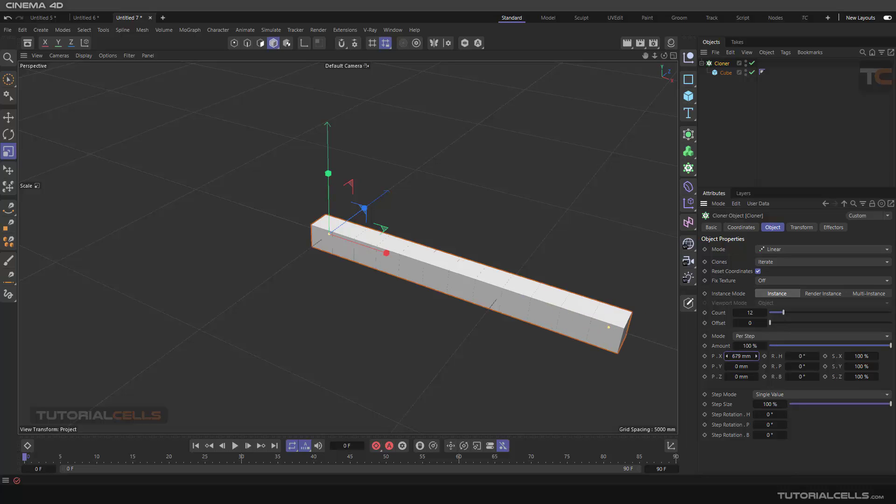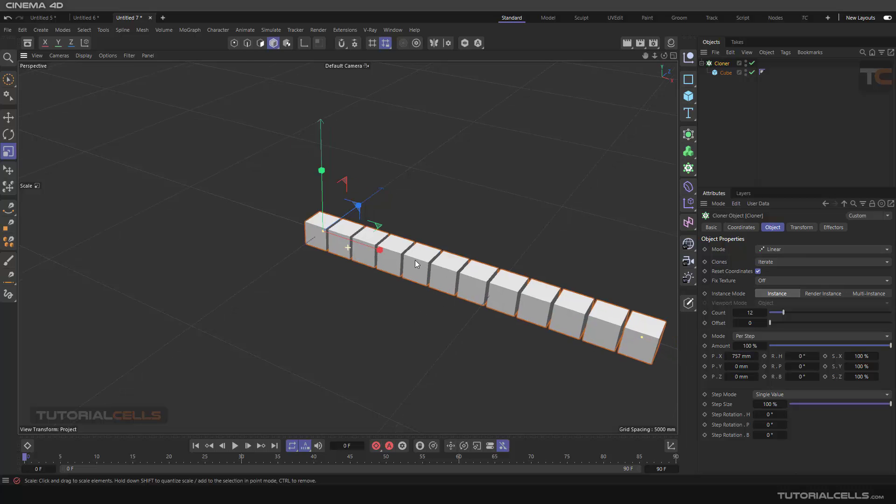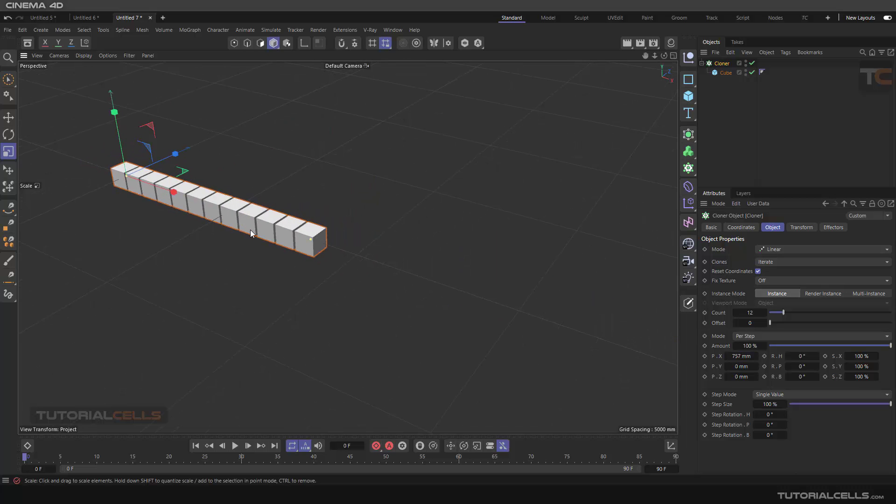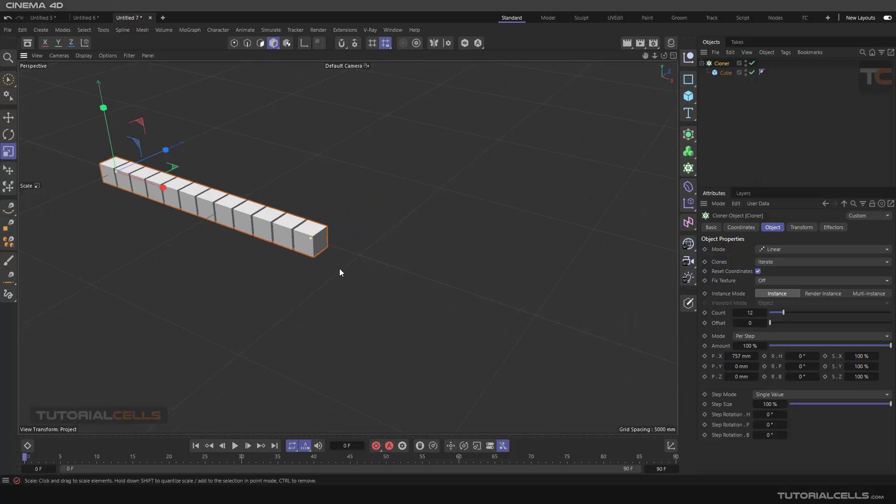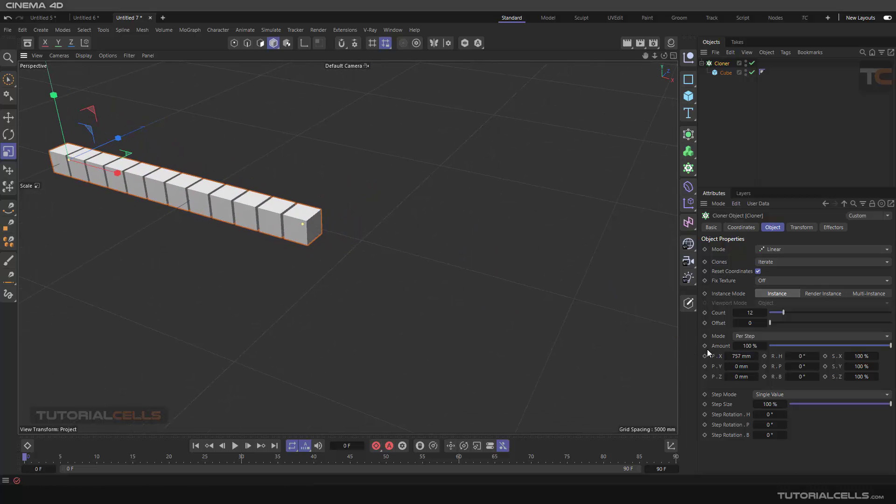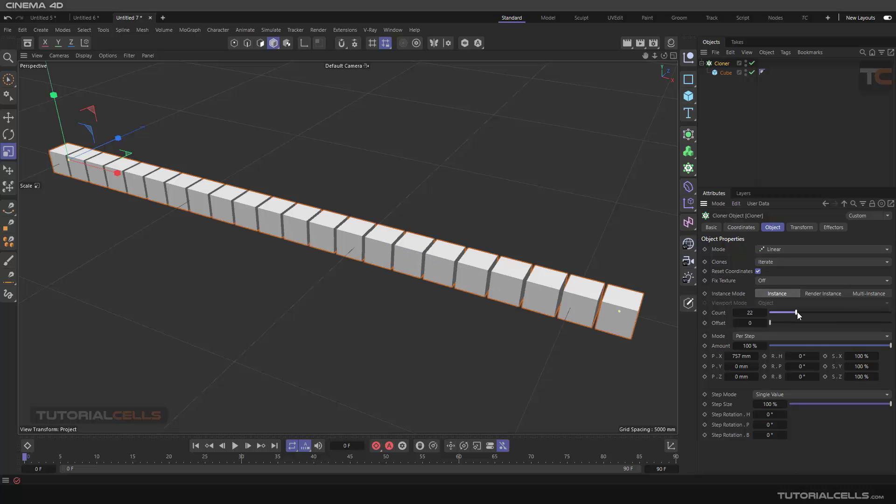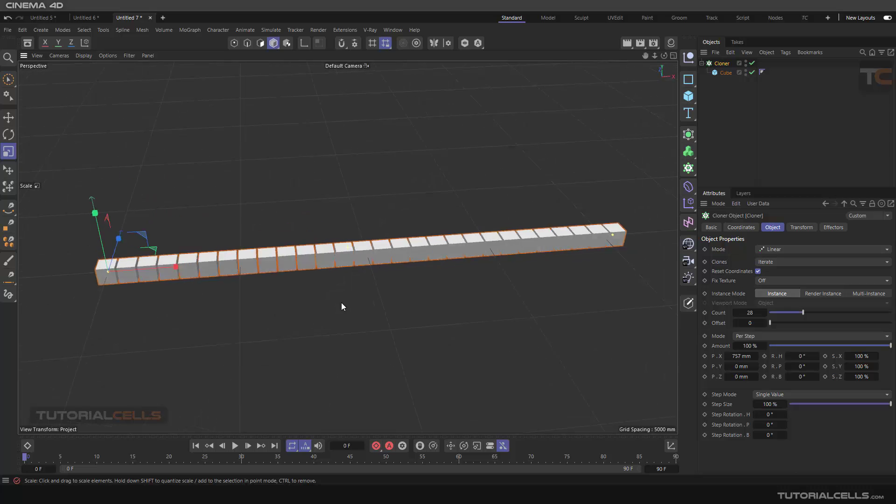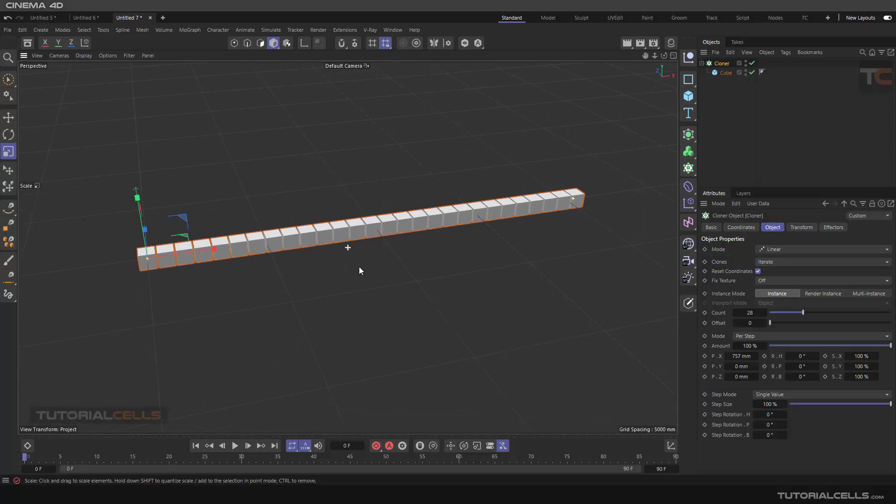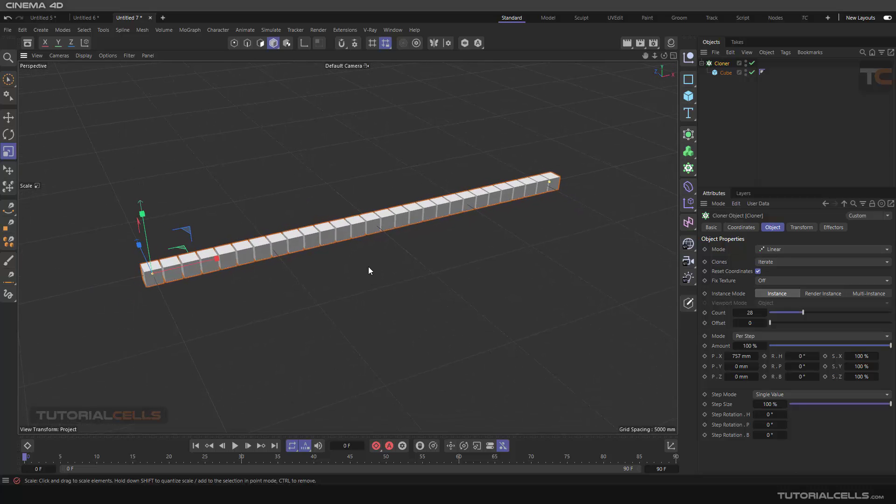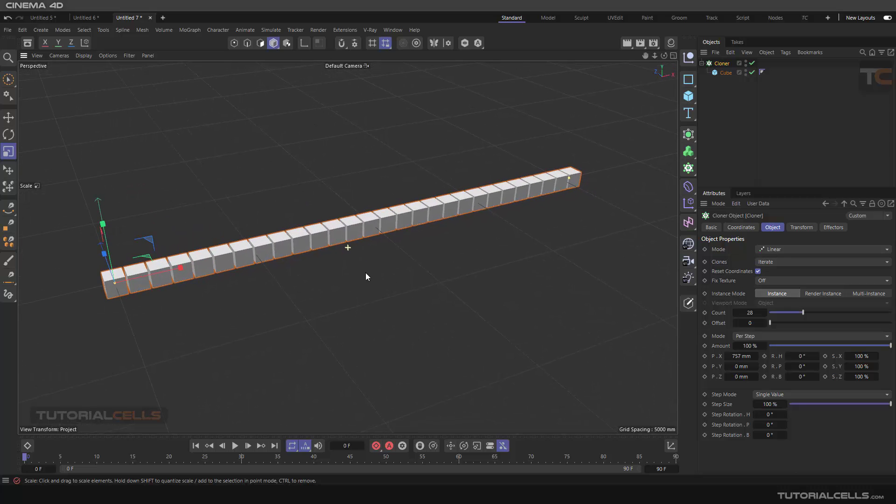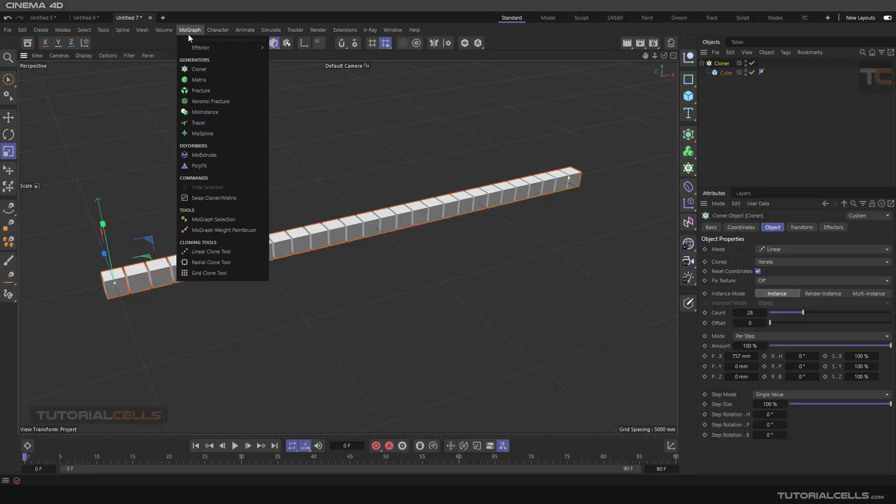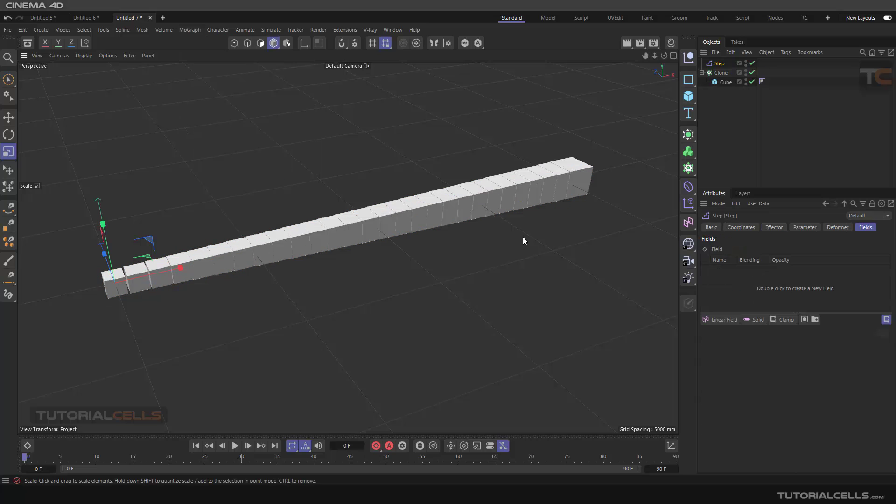You can change the offset. You can set per step or another thing that you want. Okay, that's nice for me. And we want to give a parameter with a MoGraph effector and Step.